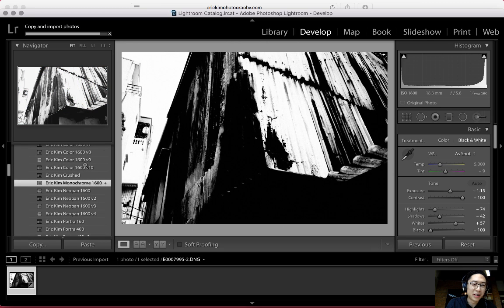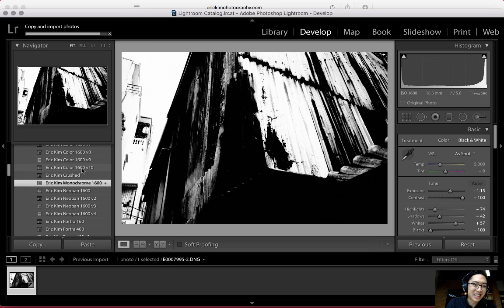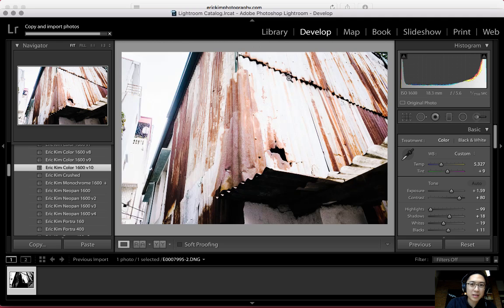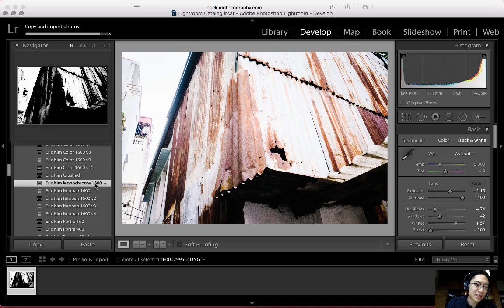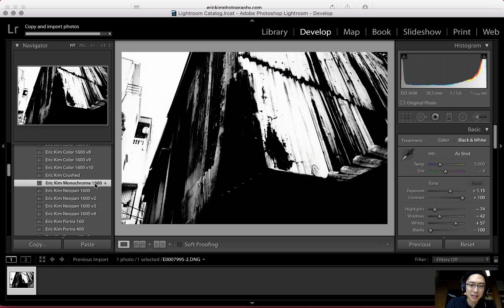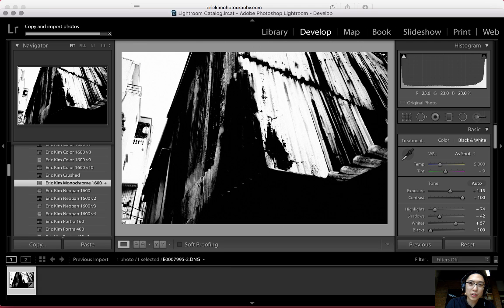You can see what a photo looks like with the color preset applied. Or you could just click Monochrome 1600 — I call it 1600 because it's like pushing black and white film to 1600 ISO. I have this optimized for the Ricoh GR version 2, so it looks good to my eyes. You can either left-click the Library button or press G to go back to the Gallery view.